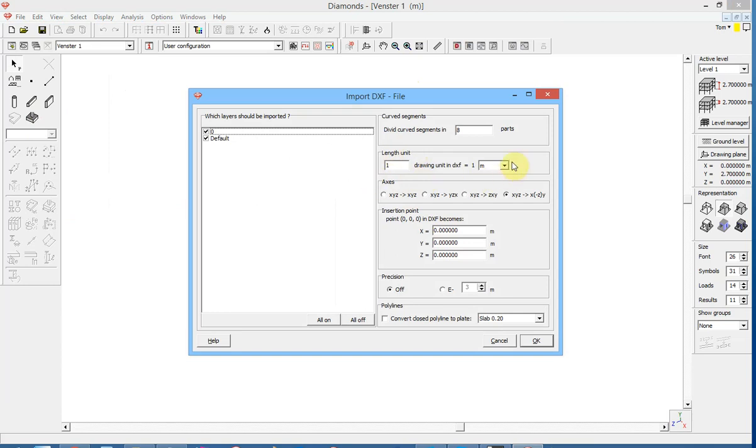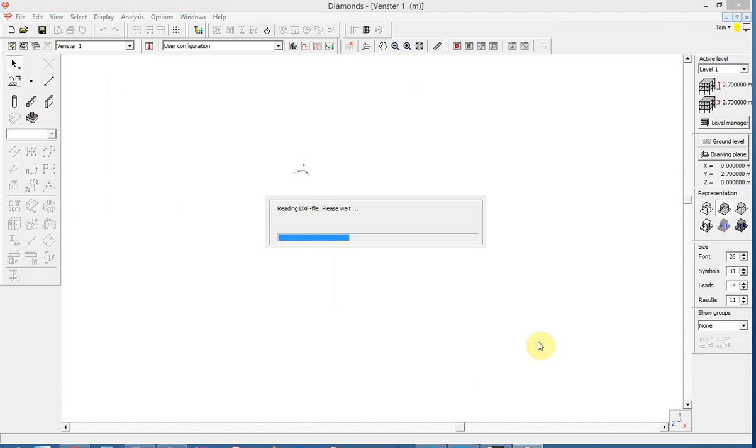Please make sure that you check the length unit and of course it's important also to opt for the creation of plates within the closed polylines.